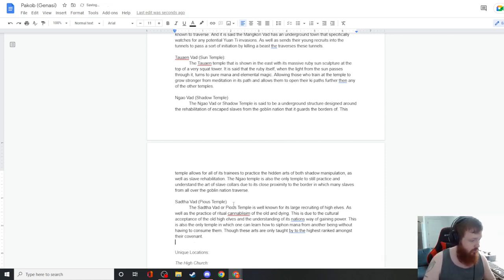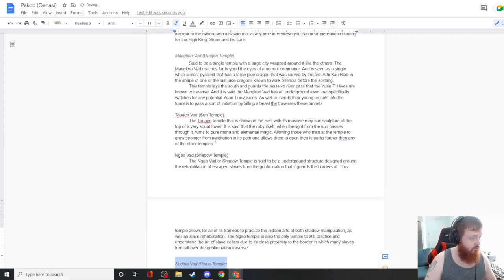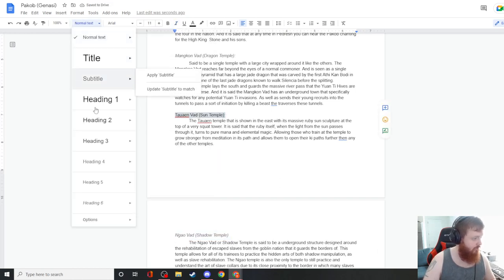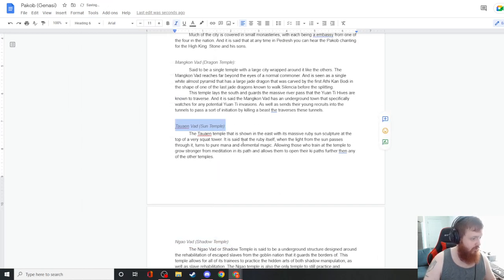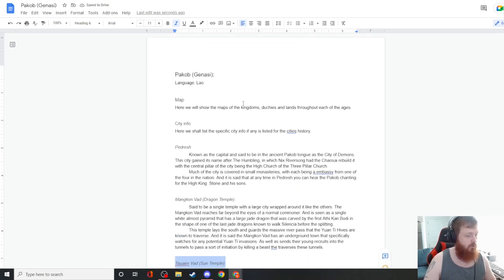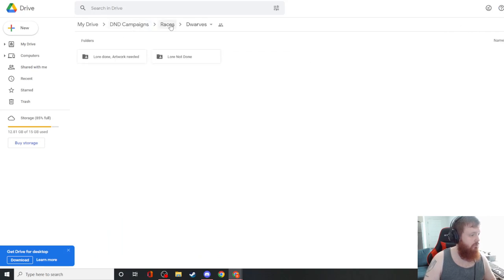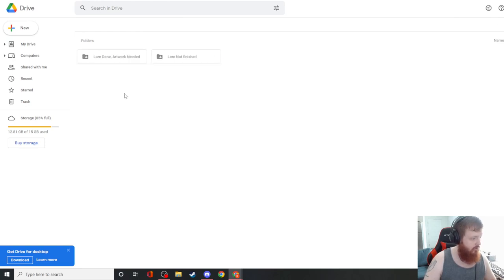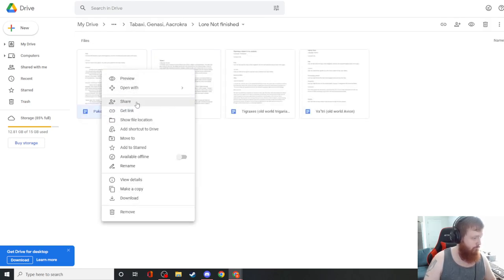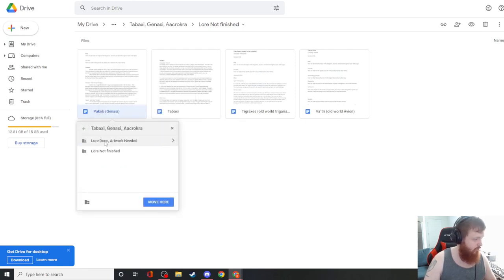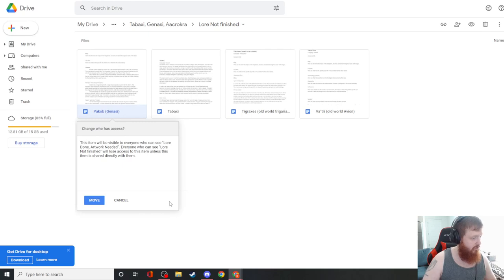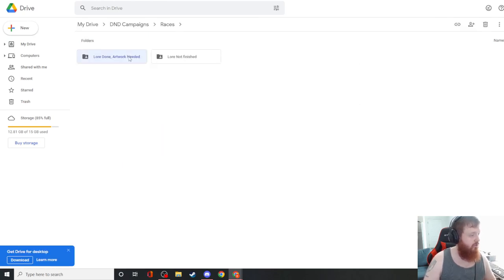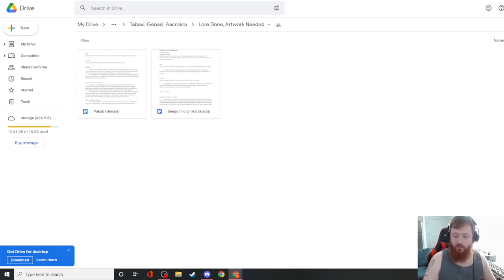The Sattva Bad, or pious temple, is well known for its large recruiting of high elves as well as the practice of ritual cannibalism of the old and dying. This is due to the cultural acceptance of the understanding of its nation's way of gaining power. This is also the only temple in which one can learn how to siphon magic and mana from another being without having to consume them, though these arts are only taught to the highest ranked amongst their covenants. Perfect. Now we are done. This nation is ready to go into the race area. Alright, thank you guys for watching this. I hope you've enjoyed part 3, and we will see you next time.